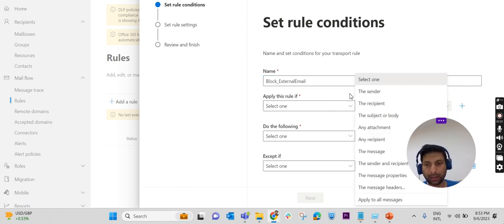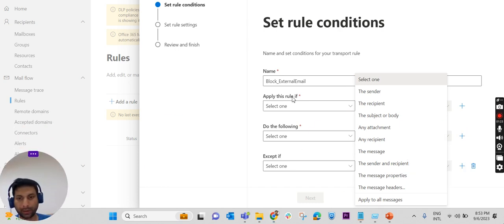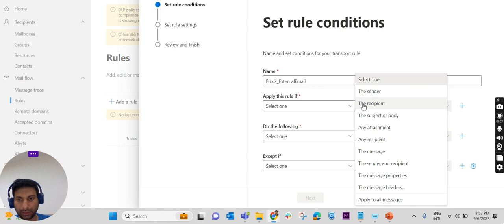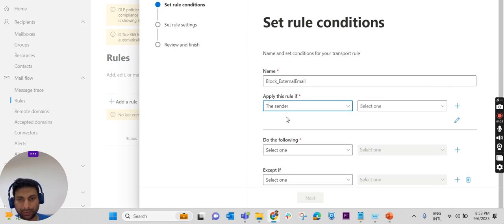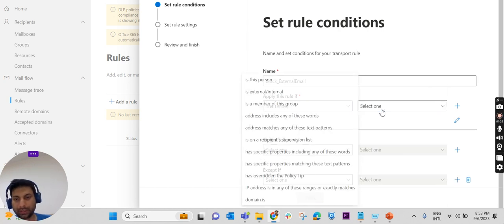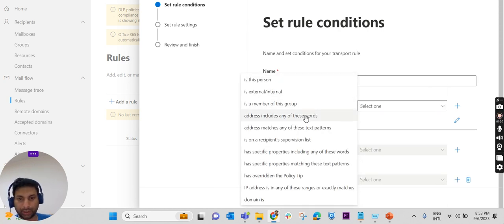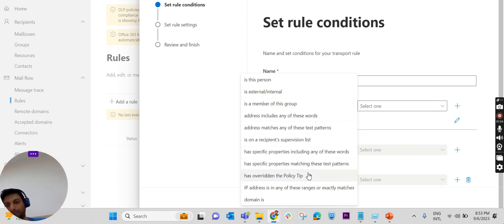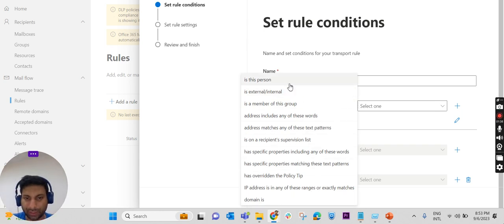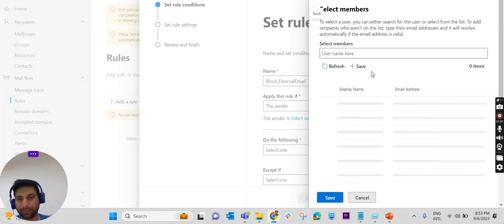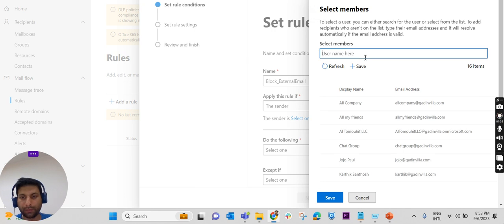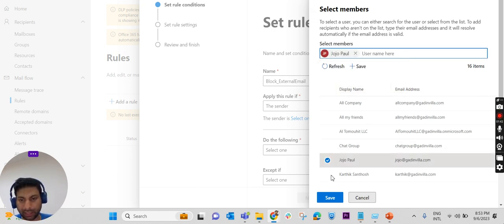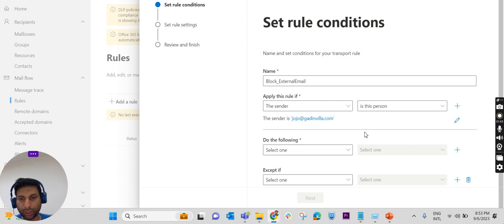We have an option here to select the sender. I'm selecting 'the sender is this particular person or a member of this group.' I'm selecting a simple option - if the sender is this particular person, which I have selected my name itself.